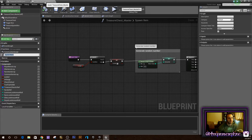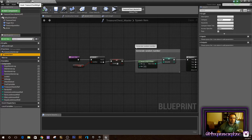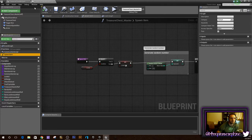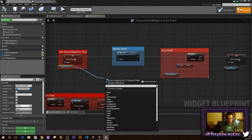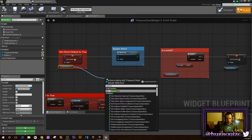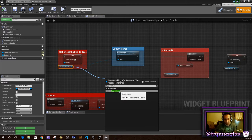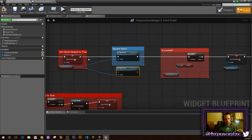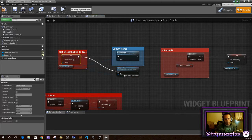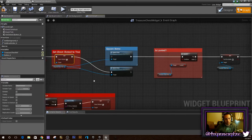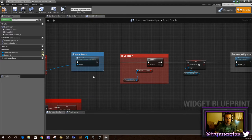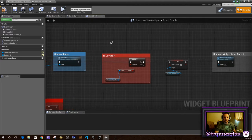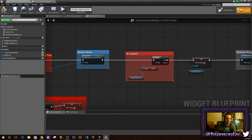For now, let's just make a function right here. Click plus function, call it 'Spawn Item' — whatever you want to call it. It doesn't have to do anything right now; we just want it to be there so that we can call it. Make sure that is on your treasure chest master or treasure chest actor — not on the widget, on the actor. As soon as you get that done, go back to the widget. Now you can pull from the treasure chest reference and call spawn item.